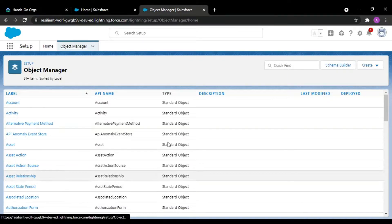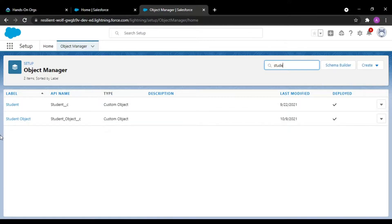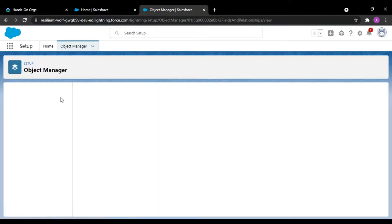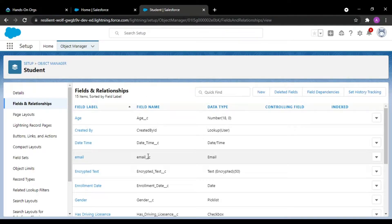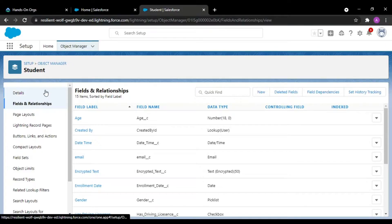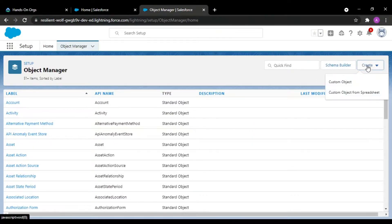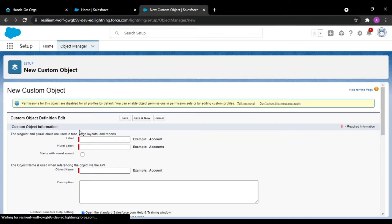Hey guys, welcome back to another video. In this video we would be viewing a practical demonstration of the junction object. For that I would be taking a student object, which we created in some previous videos. We would also be creating one more object — a Groups object — because we have to create a relationship between groups.